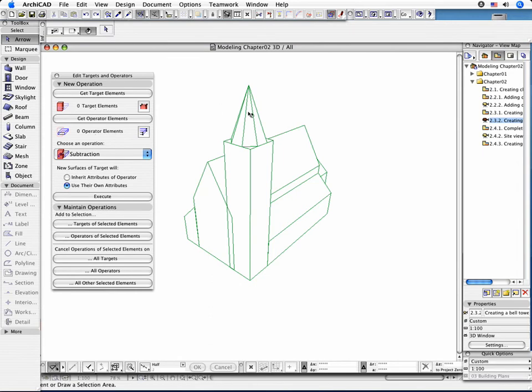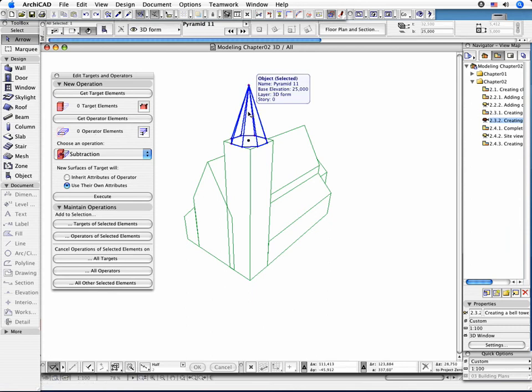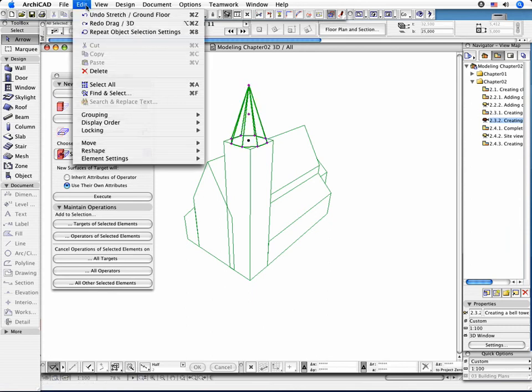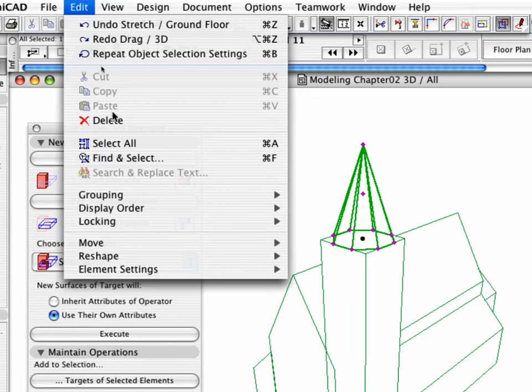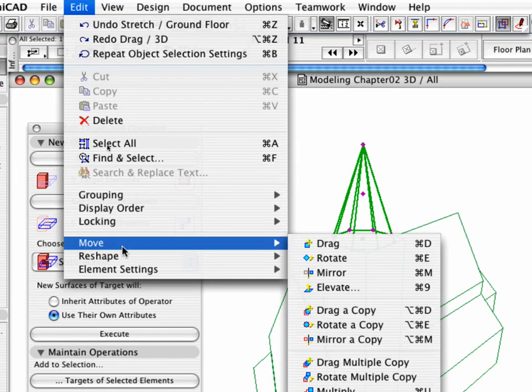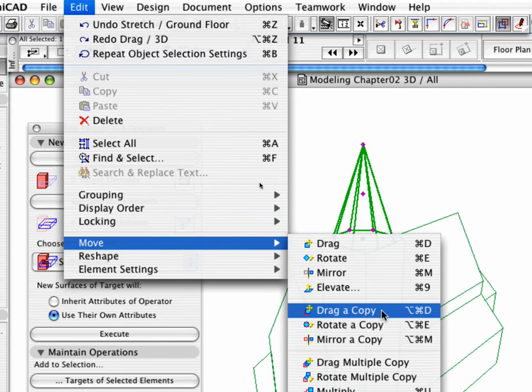Now drag a copy of the pyramid object serving as an operator element. First select the object, then activate the command. Drag a copy situated in the Edit menu Move panel.